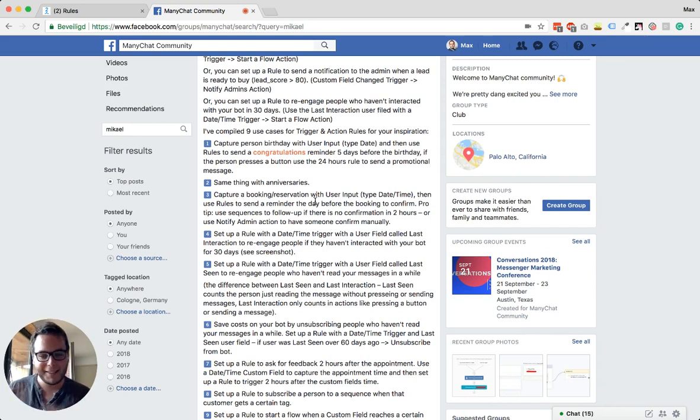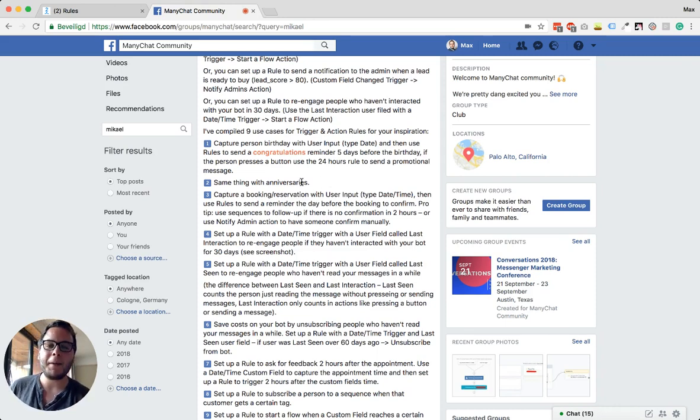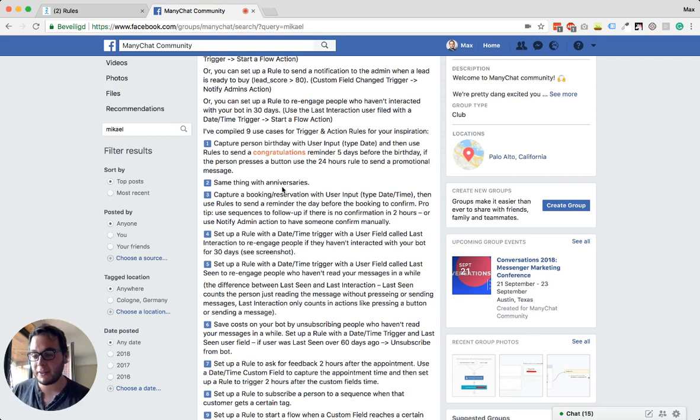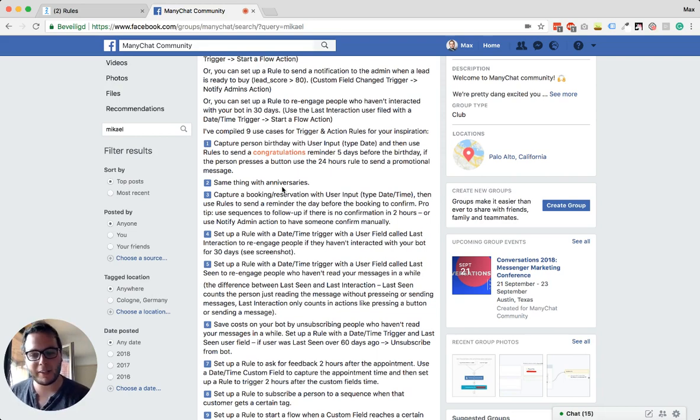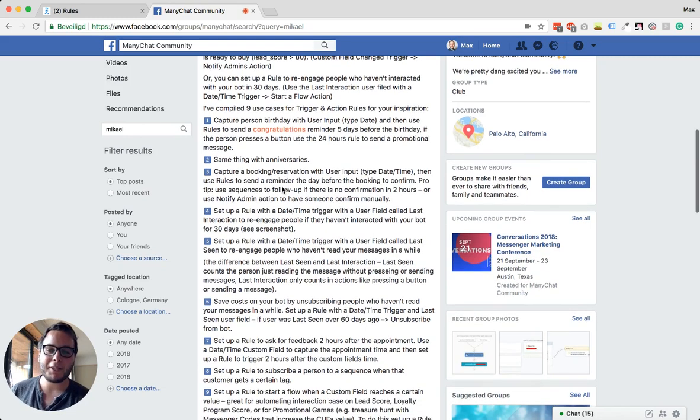...you can say something about that or on the date itself, like 'hey, happy birthday,' something like that. You can also use this for reservations or bookings or when somebody schedules a call with you. You can send a message one hour in advance saying 'hey, one hour till call starting.' So that's really cool.